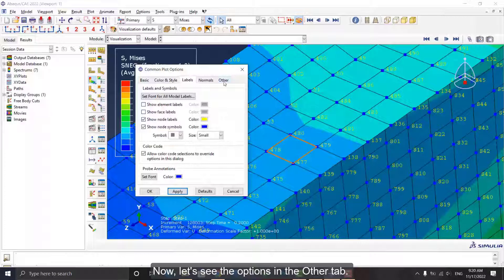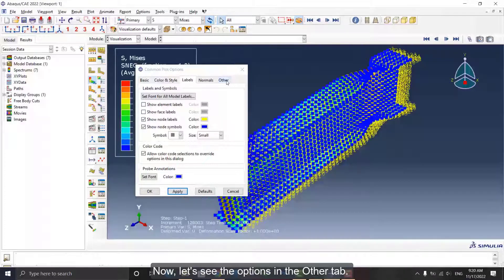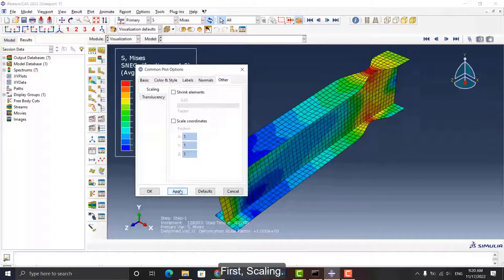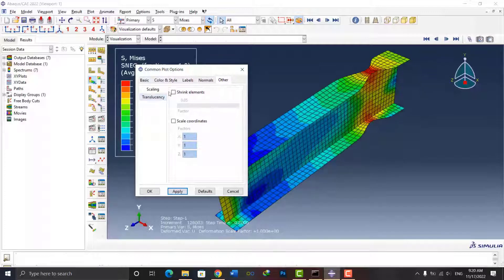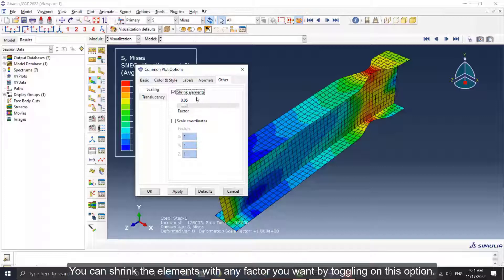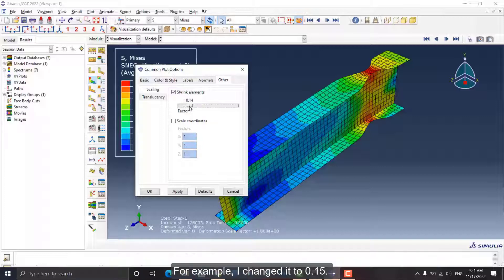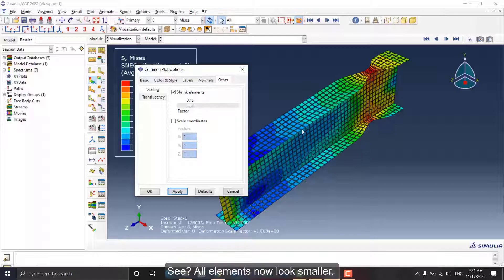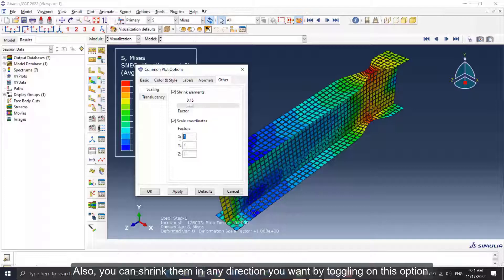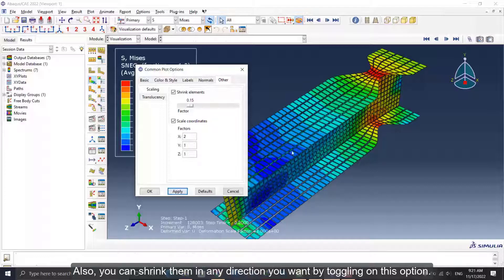Now let's see the options in the Other tab. First, Scaling. You can shrink the elements with any factor you want by toggling on this option. For example, I changed it to 0.15. See, all elements now look smaller. Also, you can shrink them in any direction you want by toggling on this option.